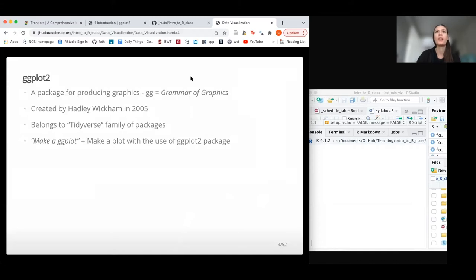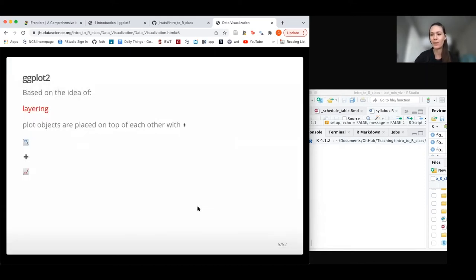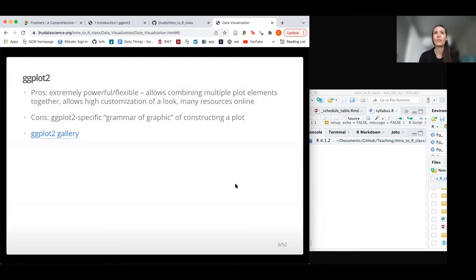This package was created in 2005. It's called gg because it stands for grammar of graphics. It's part of the tidyverse packages. When people say 'create a ggplot,' they mean use the ggplot2 package. The main concept to understand about ggplot2 is it's all about layering — putting plots on top of one another using the plus sign. It's extremely powerful and flexible, though it is a little tricky and difficult.